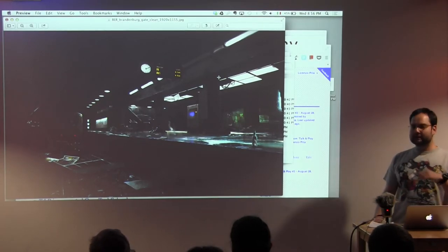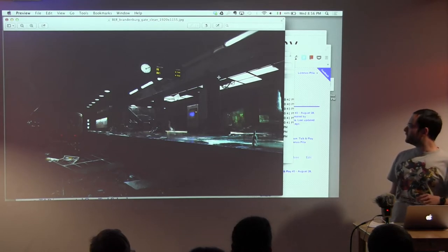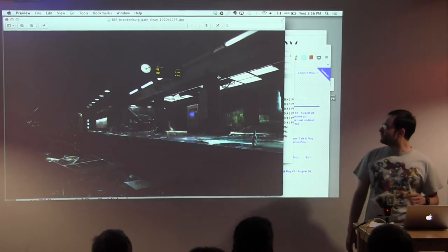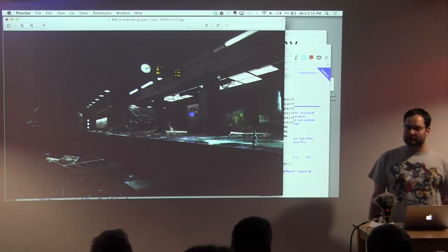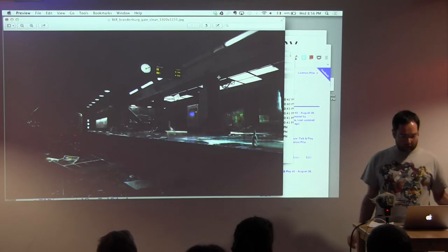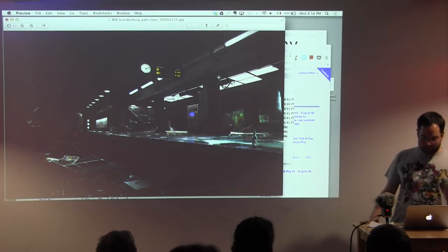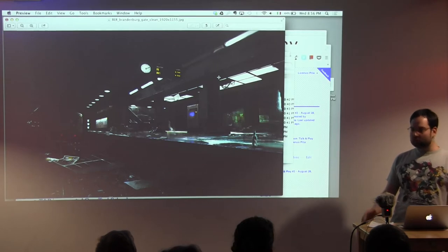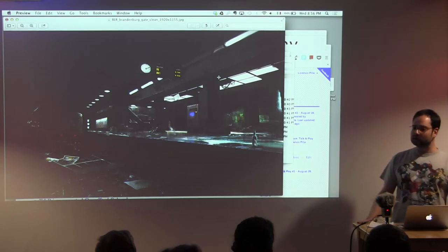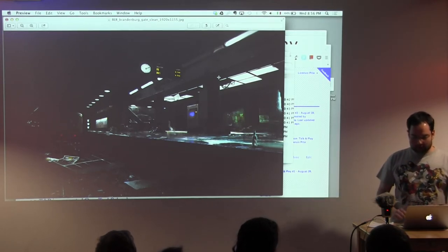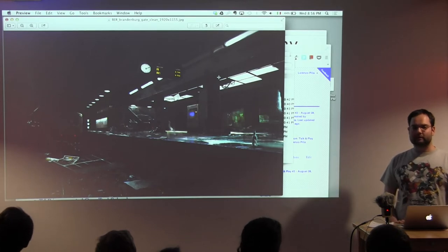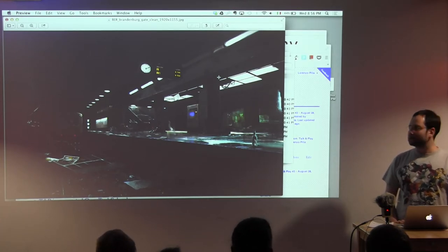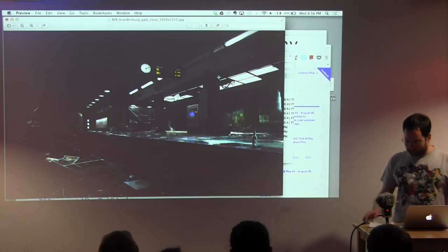Besides, I brought a trailer with me, but watching a horror game trailer without sound doesn't make much sense. So all people are highly welcome to come after the presentations and take a look at the trailer with some headphones. I'd be glad to present it.